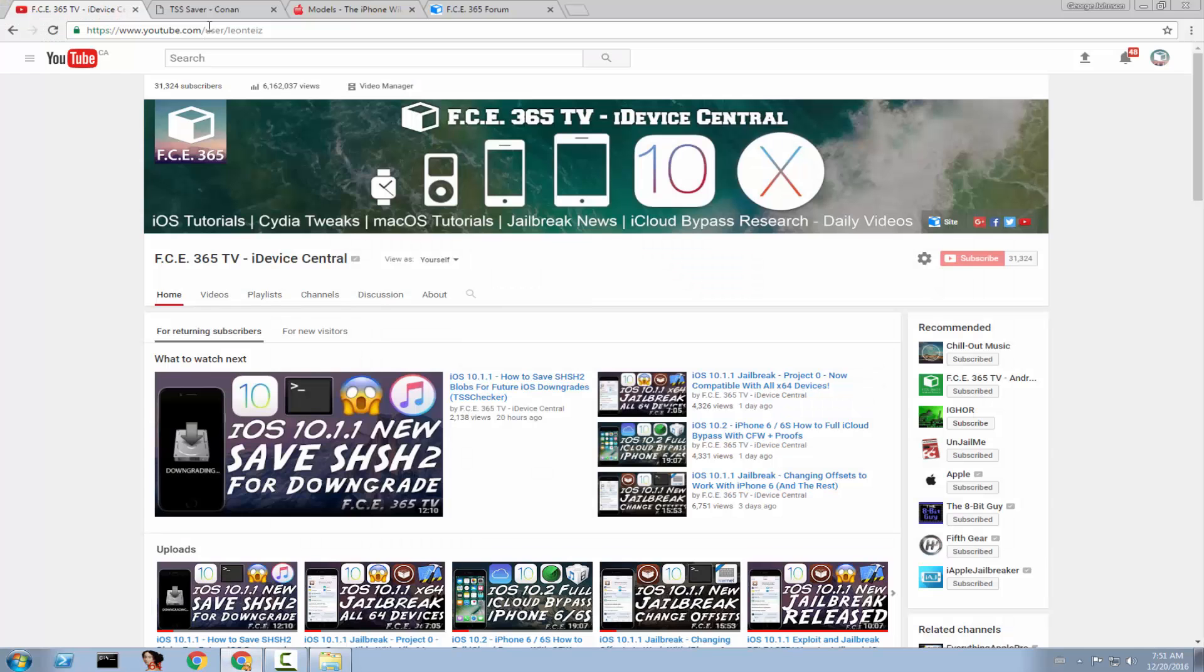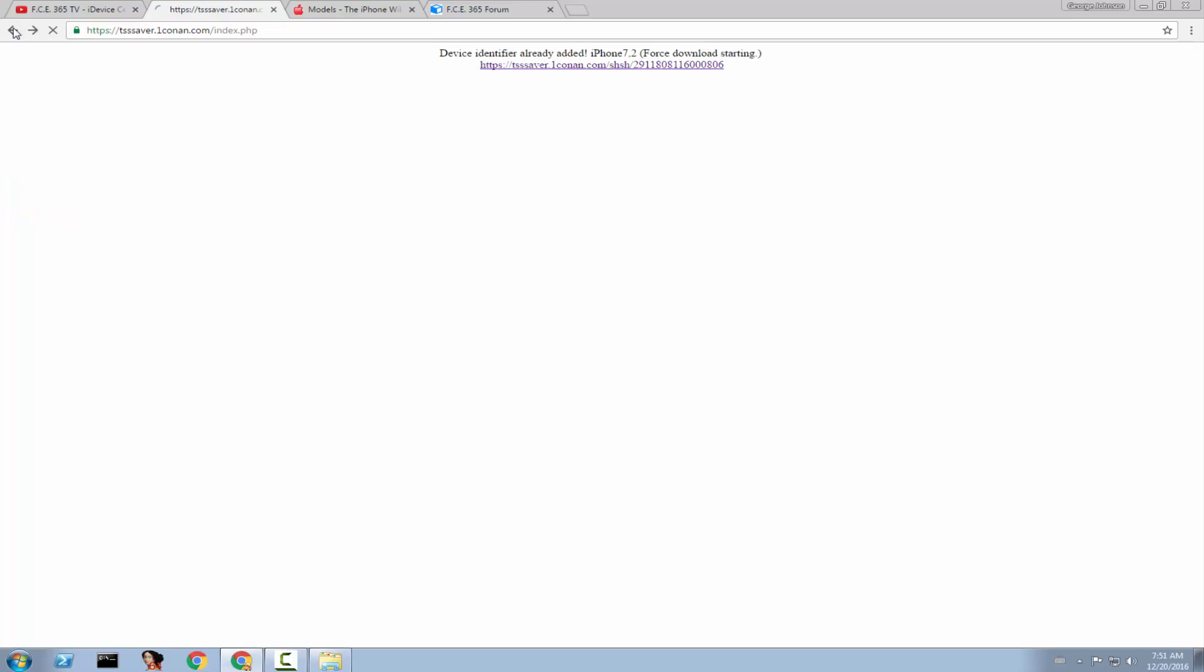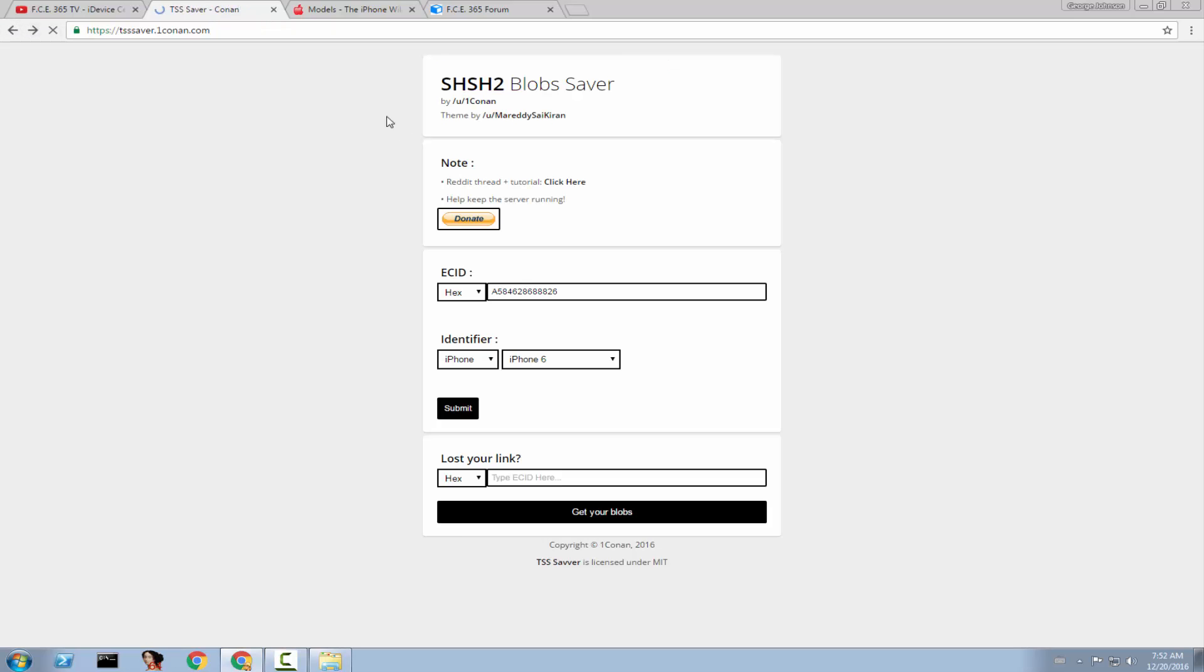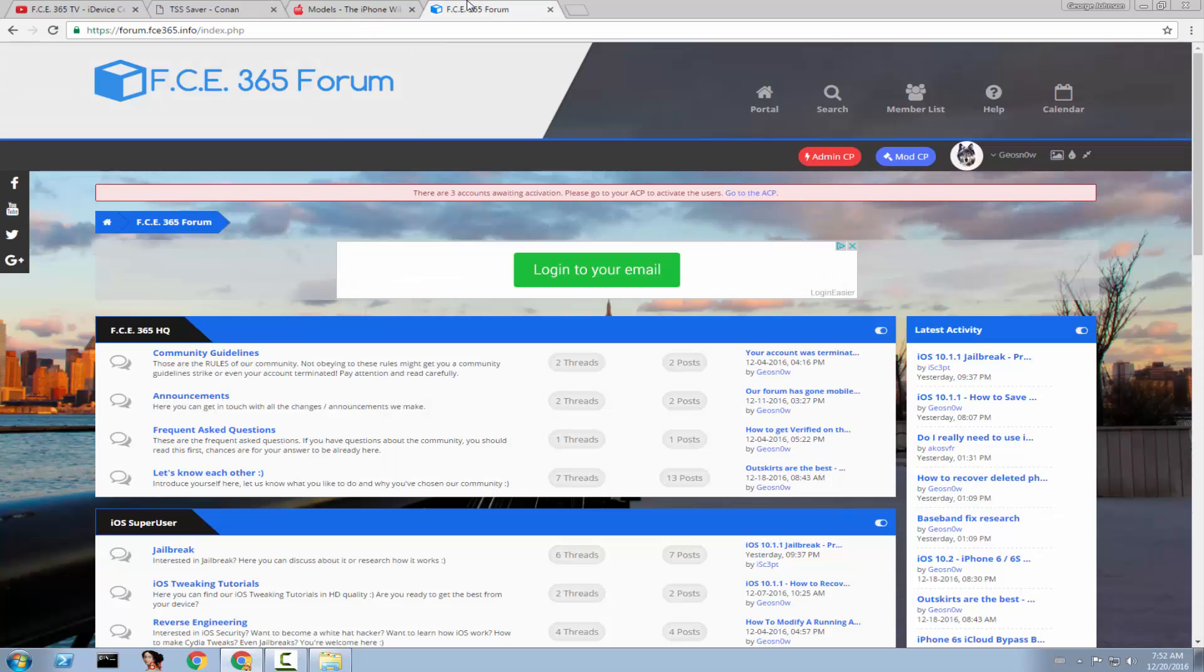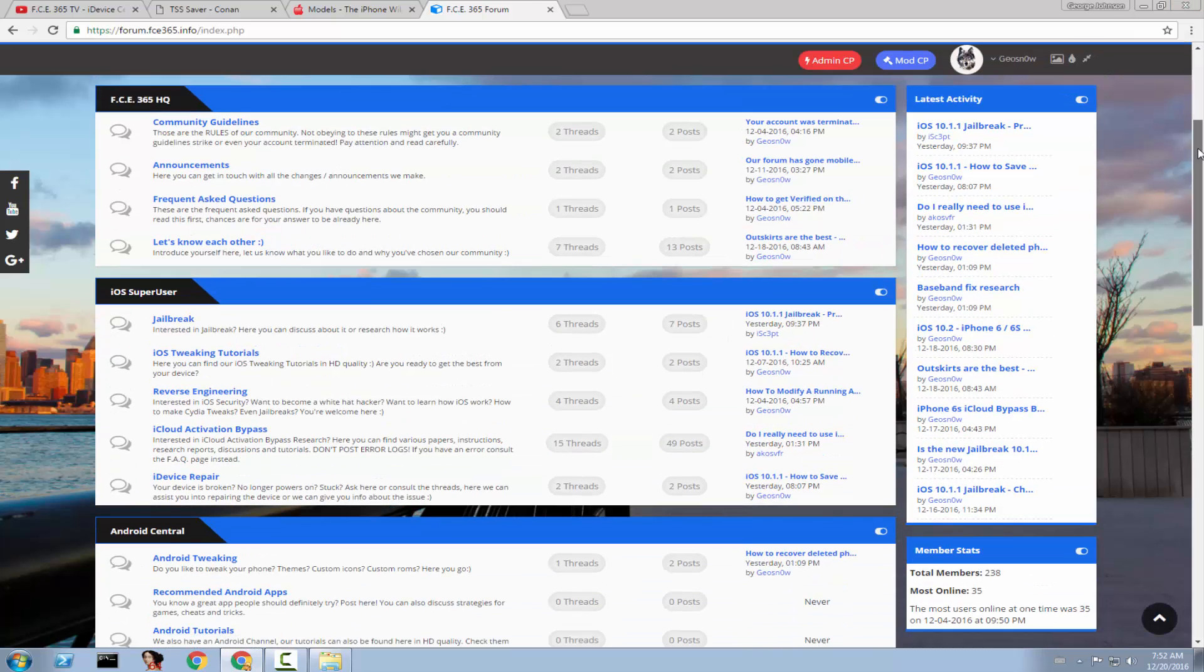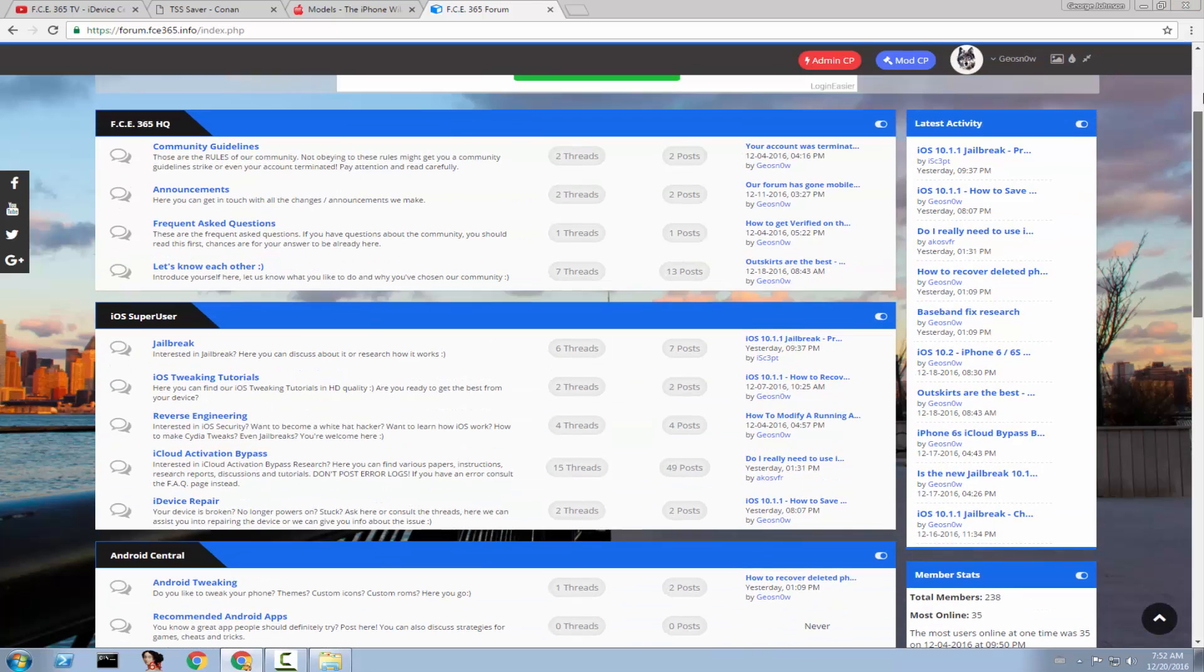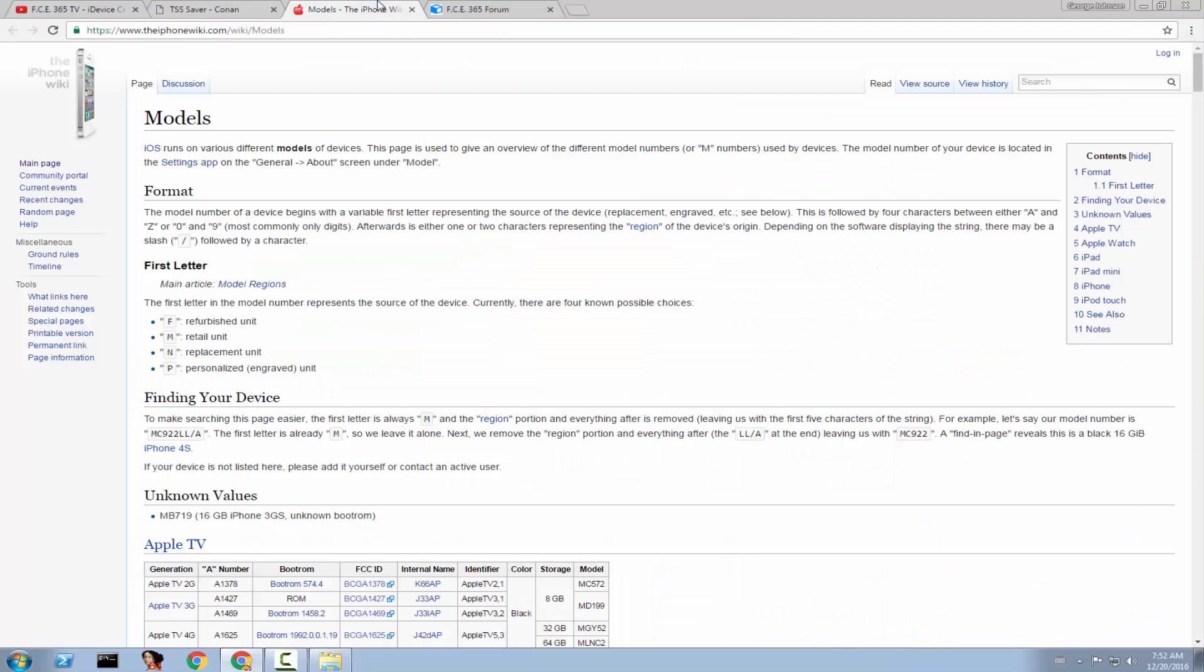The website is in the description. Of course, as you can see, it's free. So you don't have to pay anything for saving the blobs, but a small donation to the creator, one Conan, wouldn't be bad because servers have to be kept running and so on. So this is it, guys. I really hope you will understand the importance of saving your blobs right now. And also be sure to check out the forum because on the forum we discuss about iOS, jailbreaking and lots of stuff. And you can ask me anything you need.